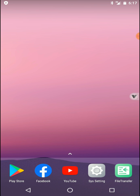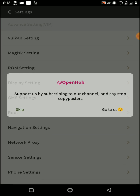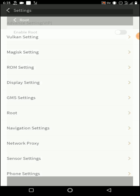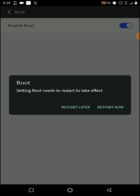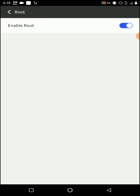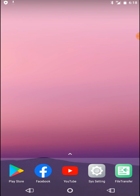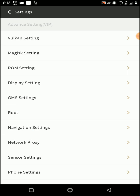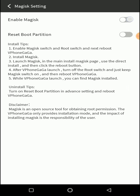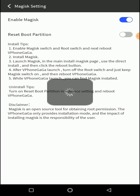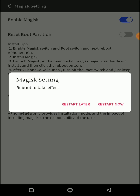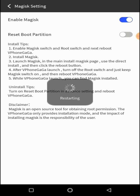Then we need to install root. Click on enable root from the sys setting option, then click on restart later. Now again go to Magisk settings and enable the Magisk option in Magisk Manager, then click on restart now.